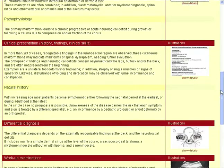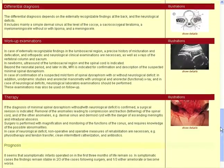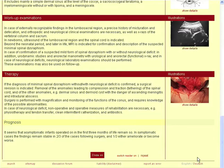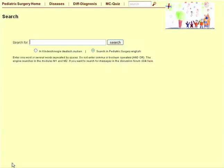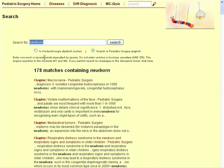On each page there is a footer providing links to the German version of the program, to the discussion forum and to the search engine. Enter one or more keywords in the query form. The more words you enter, the more specific is the hit list.